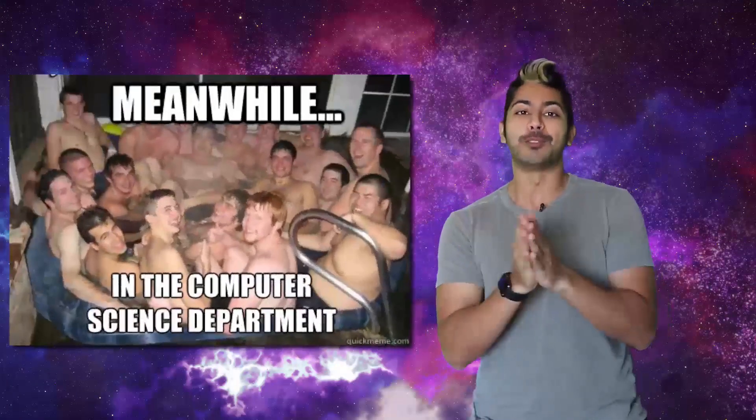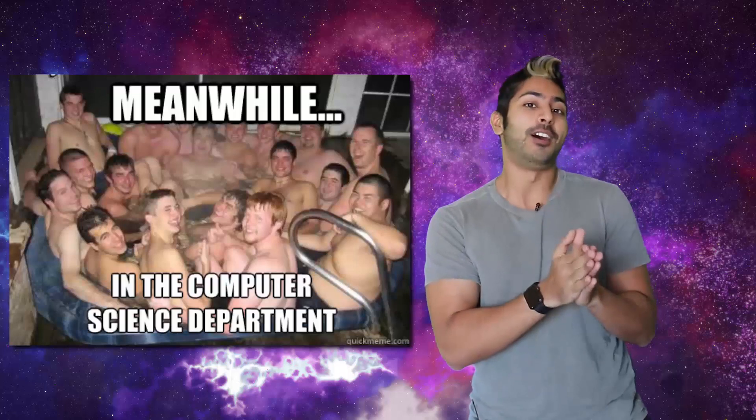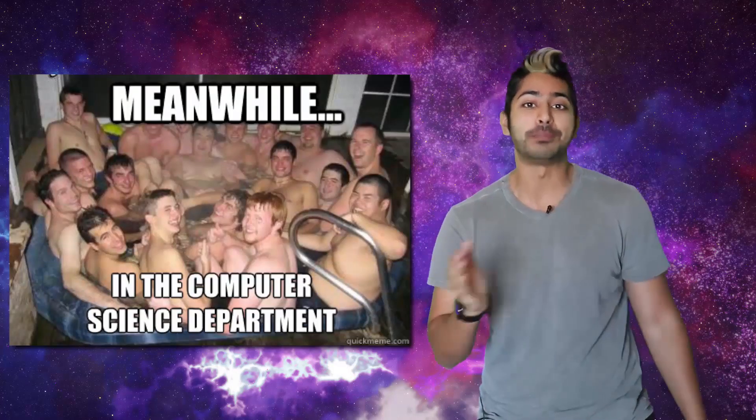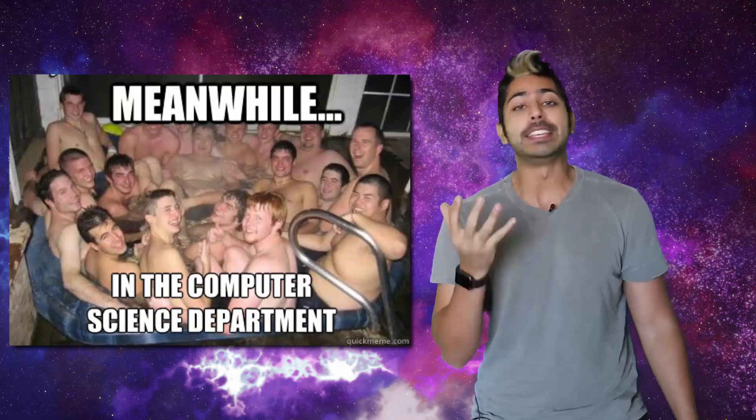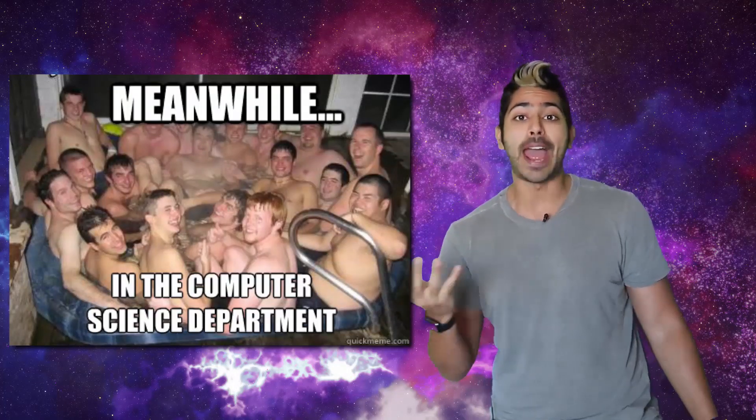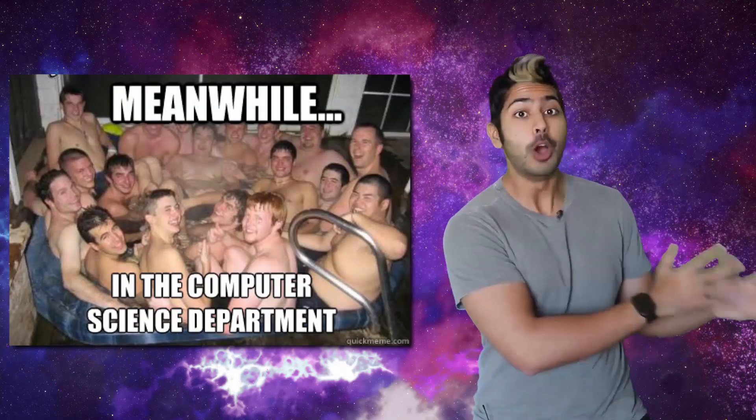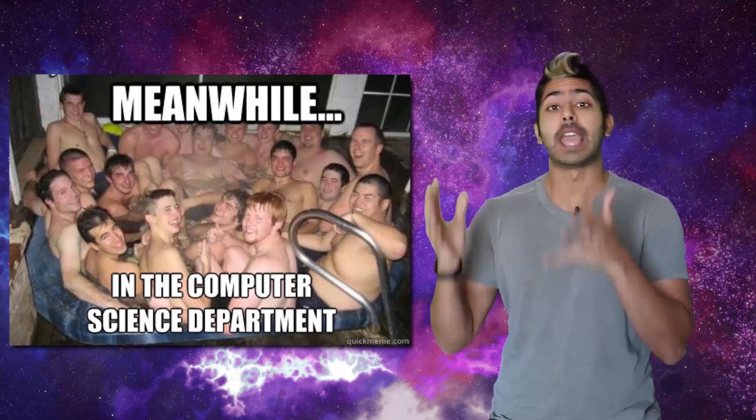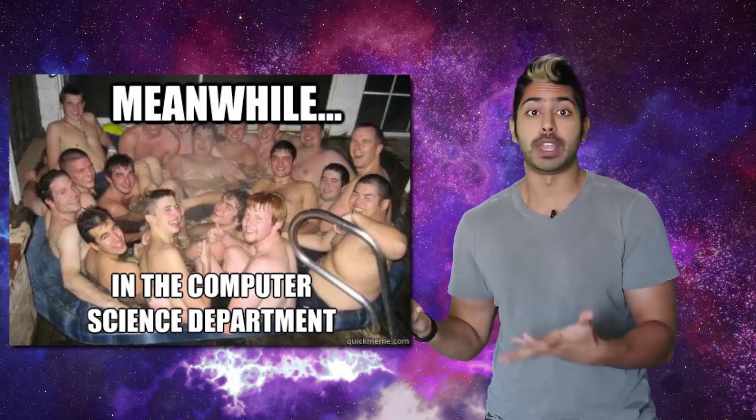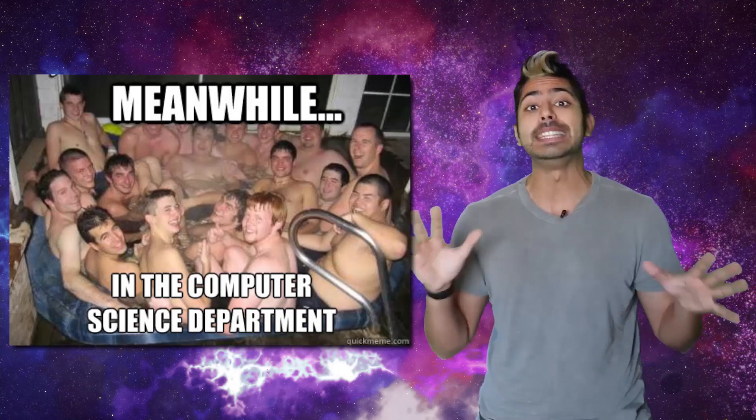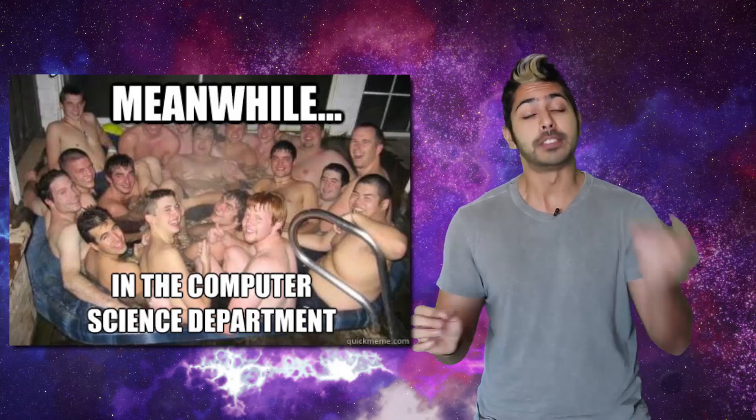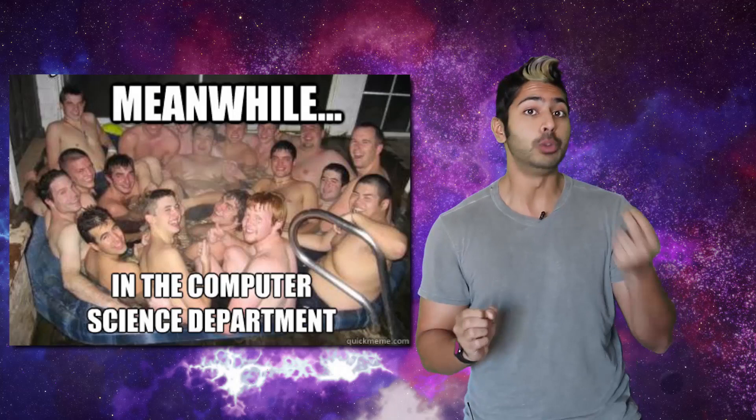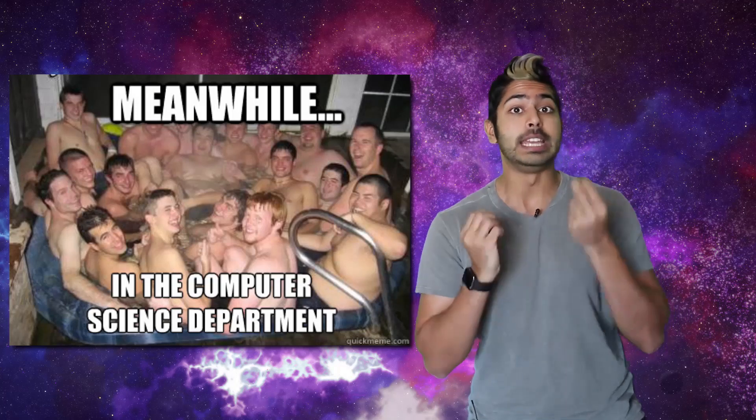Traditional universities tend to offer a CS major that gives students a path to go from no programming experience to having a broad understanding of the many disciplines that the field of computer science encompasses.